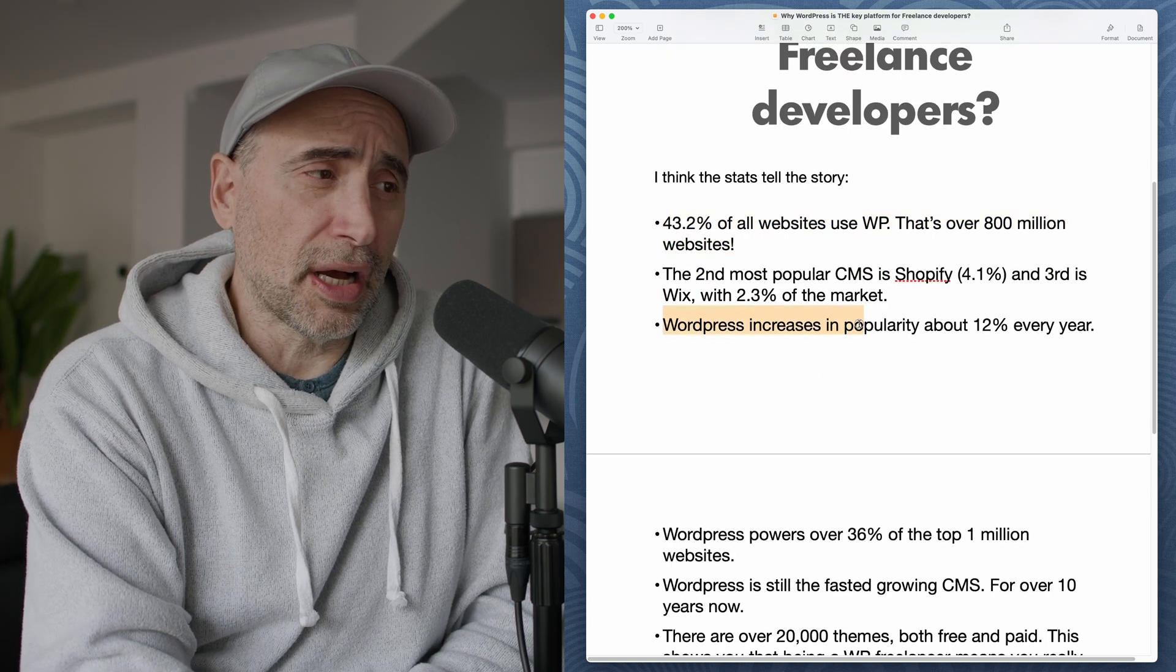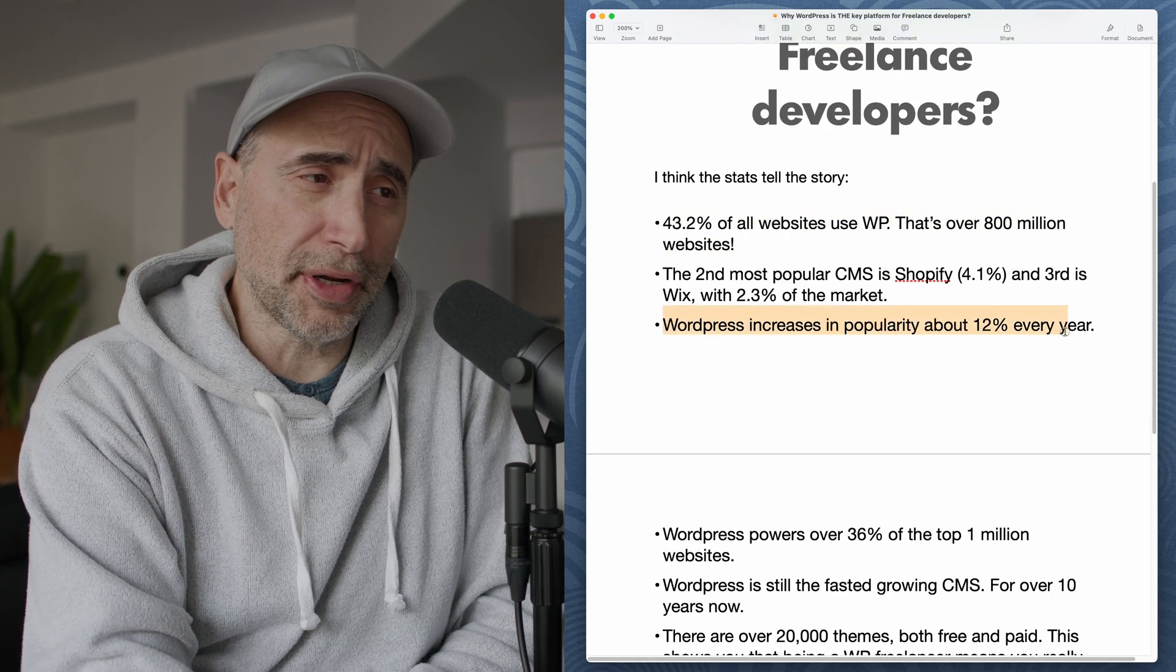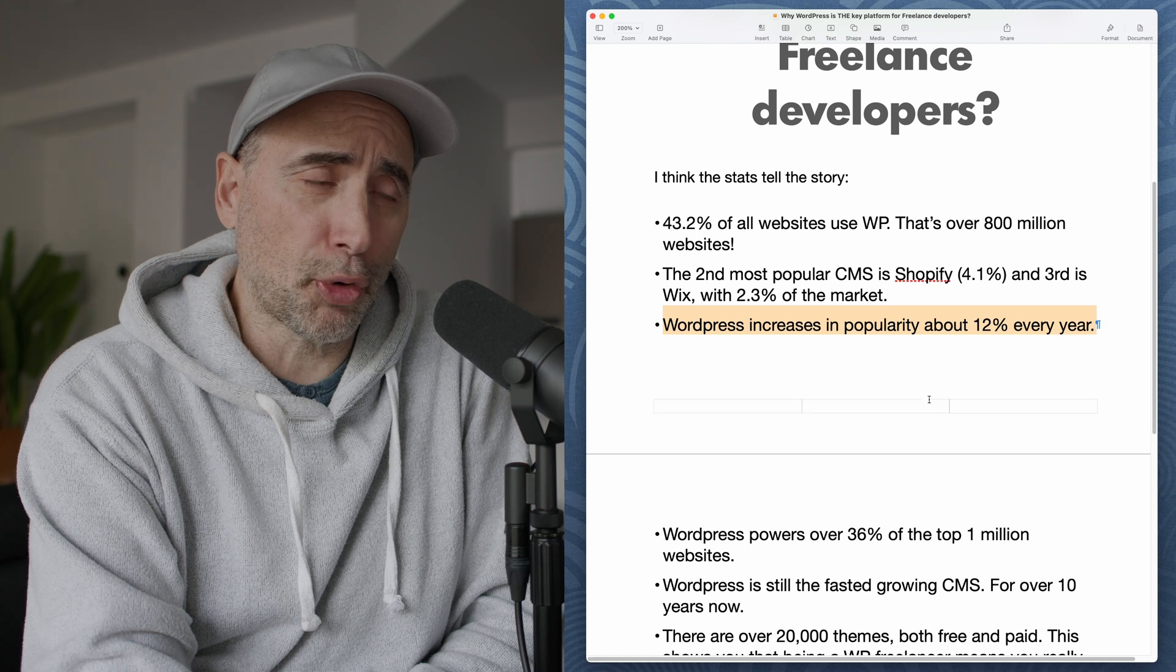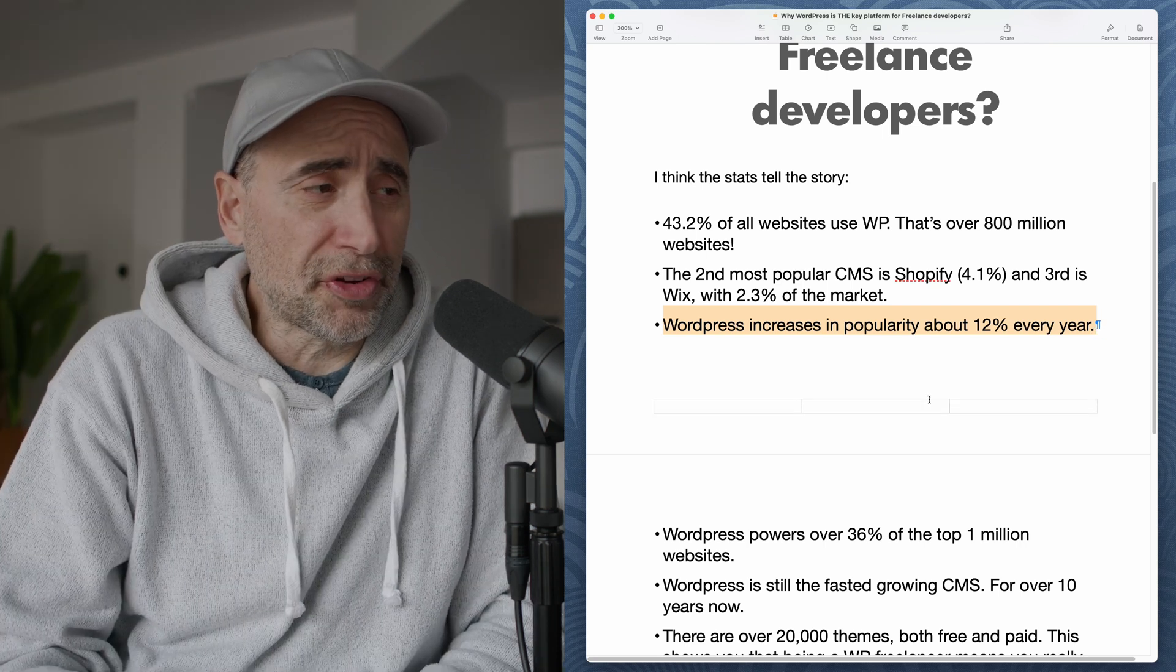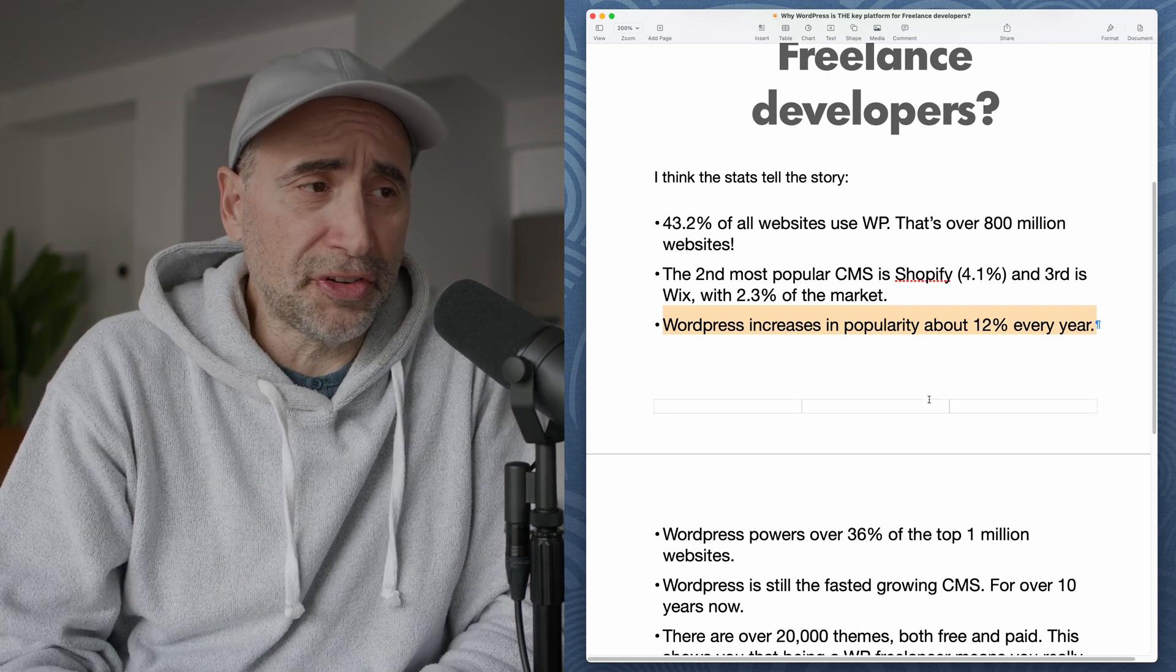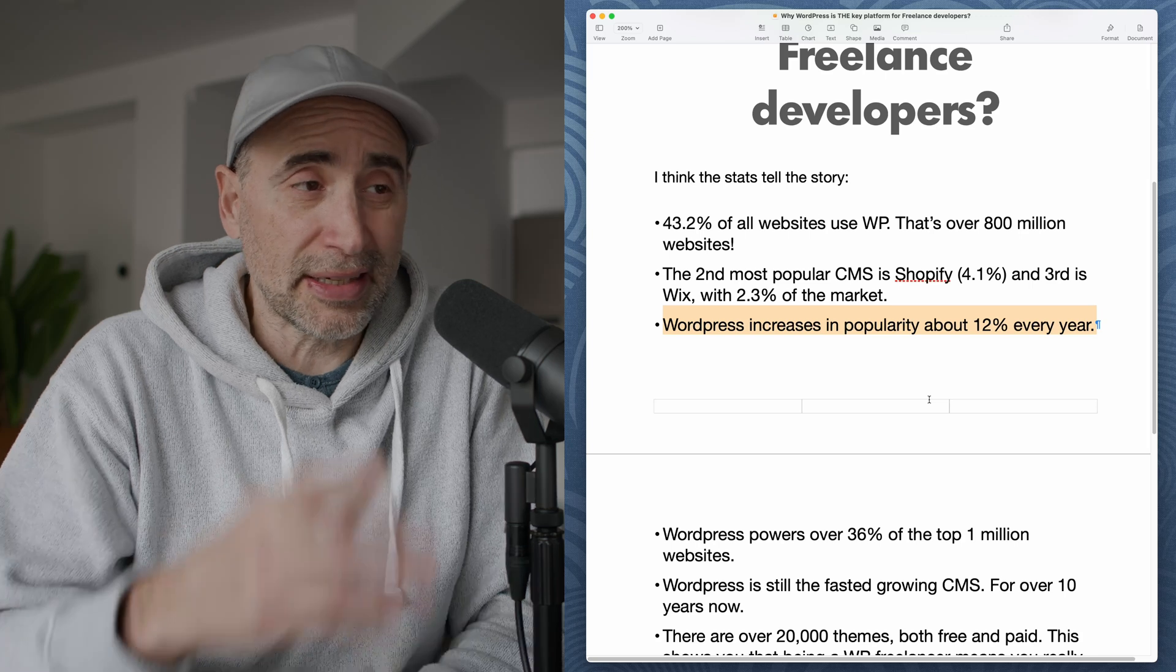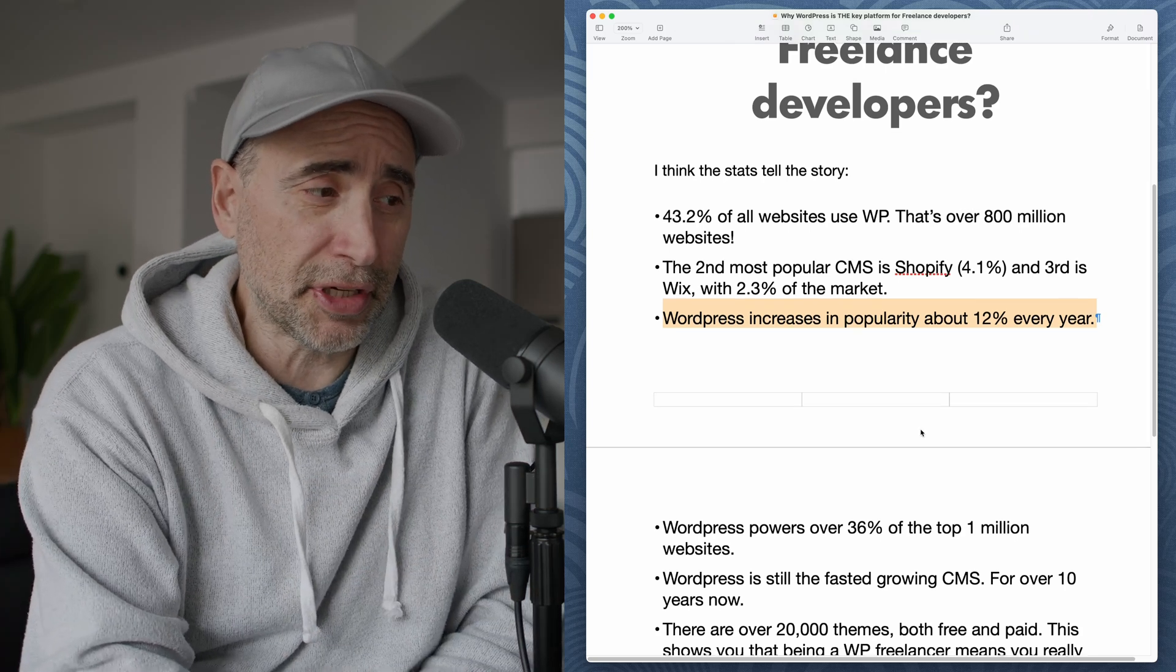WordPress increases in popularity about 12% per year. So it's not like WordPress is some old legacy stuff that's slowly dying. It's actually increasing every year.